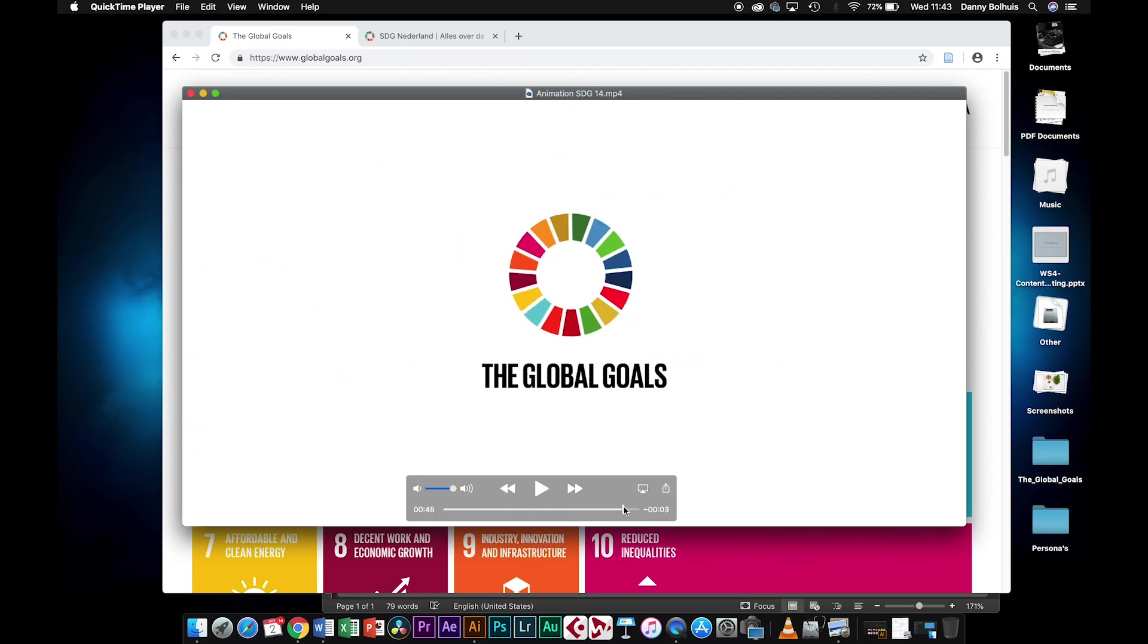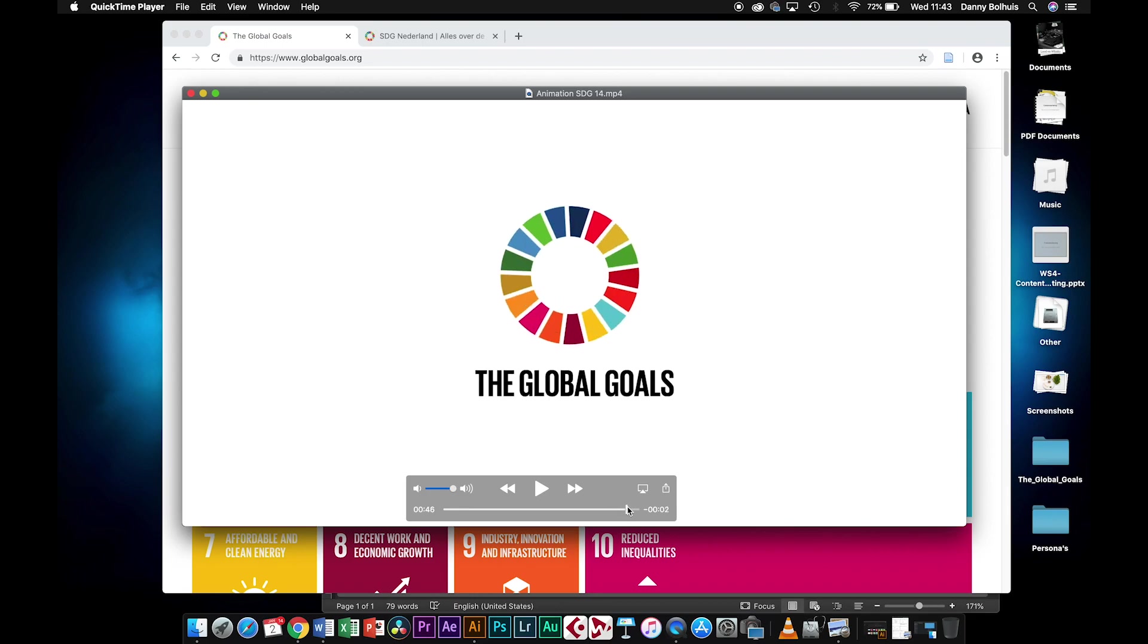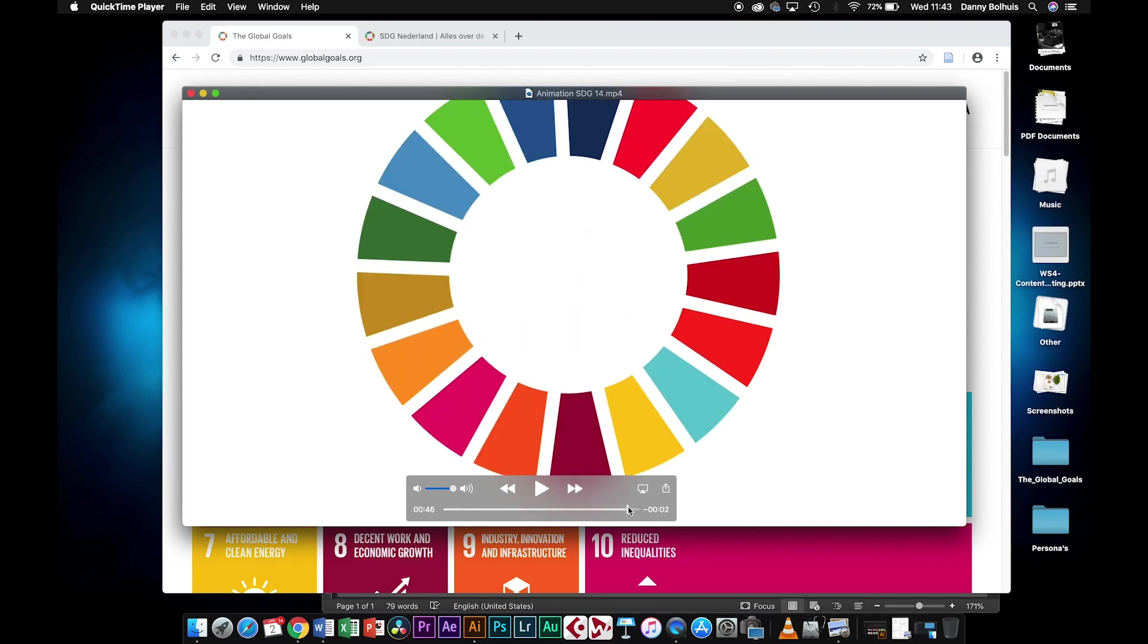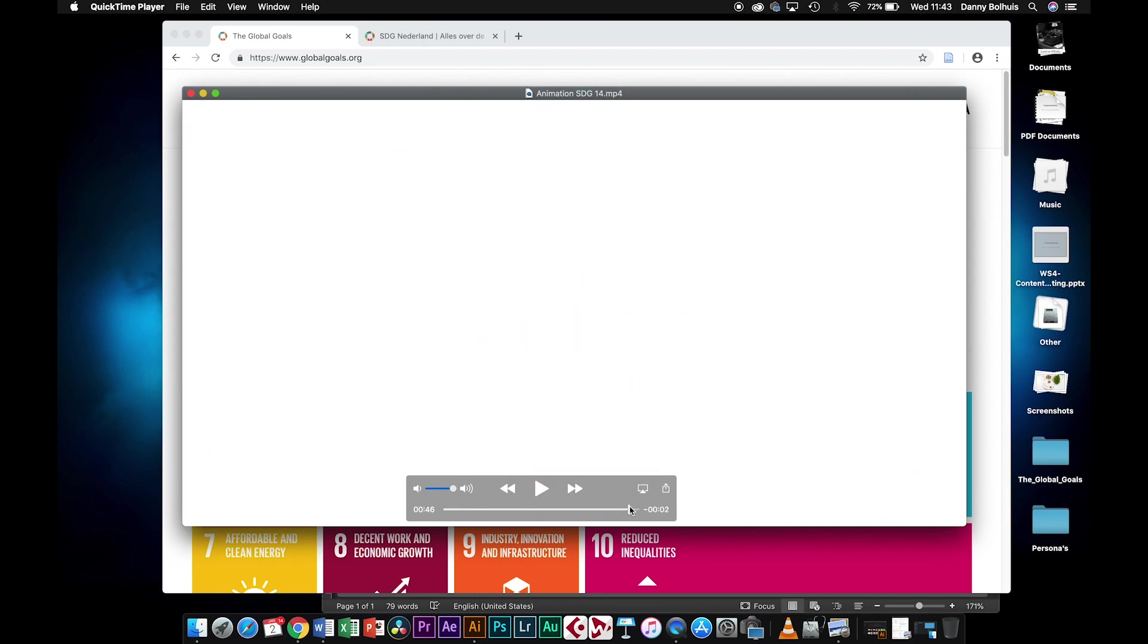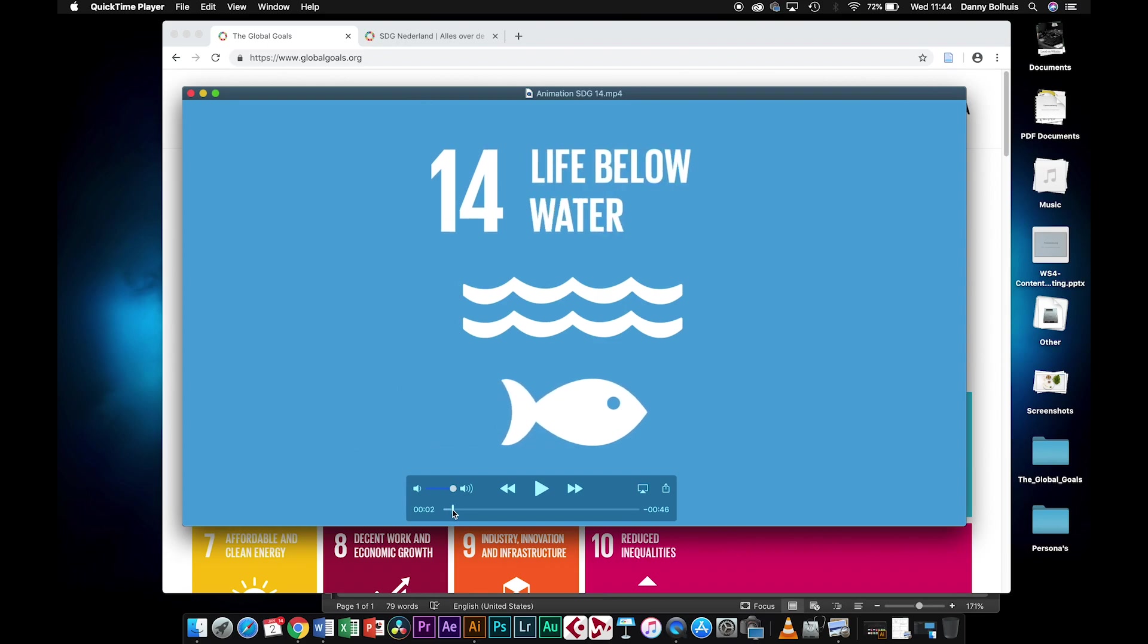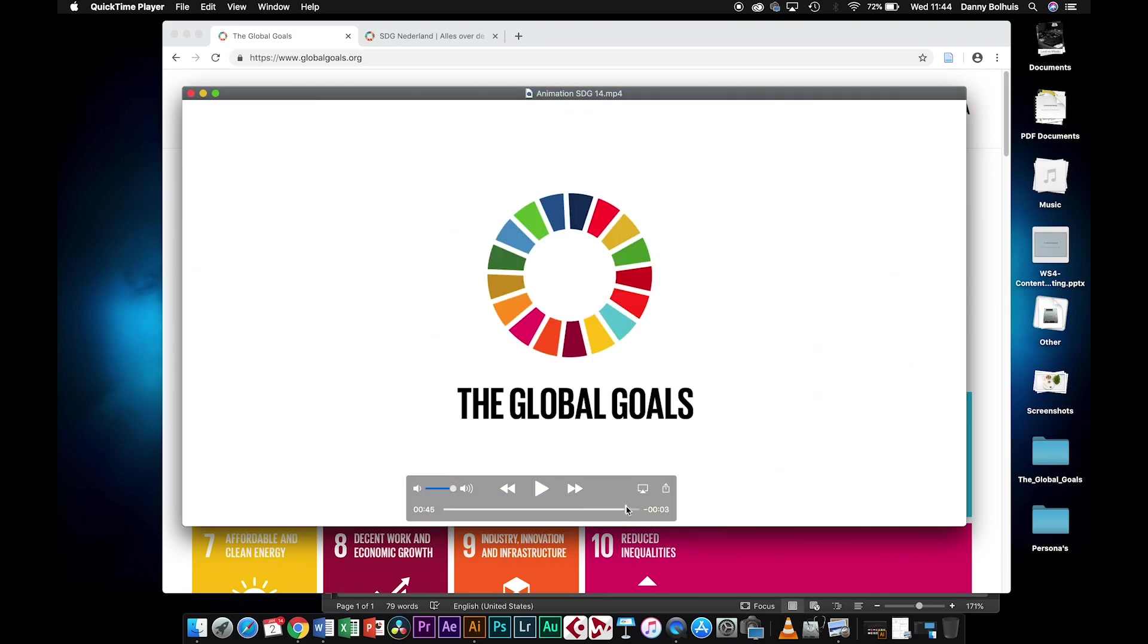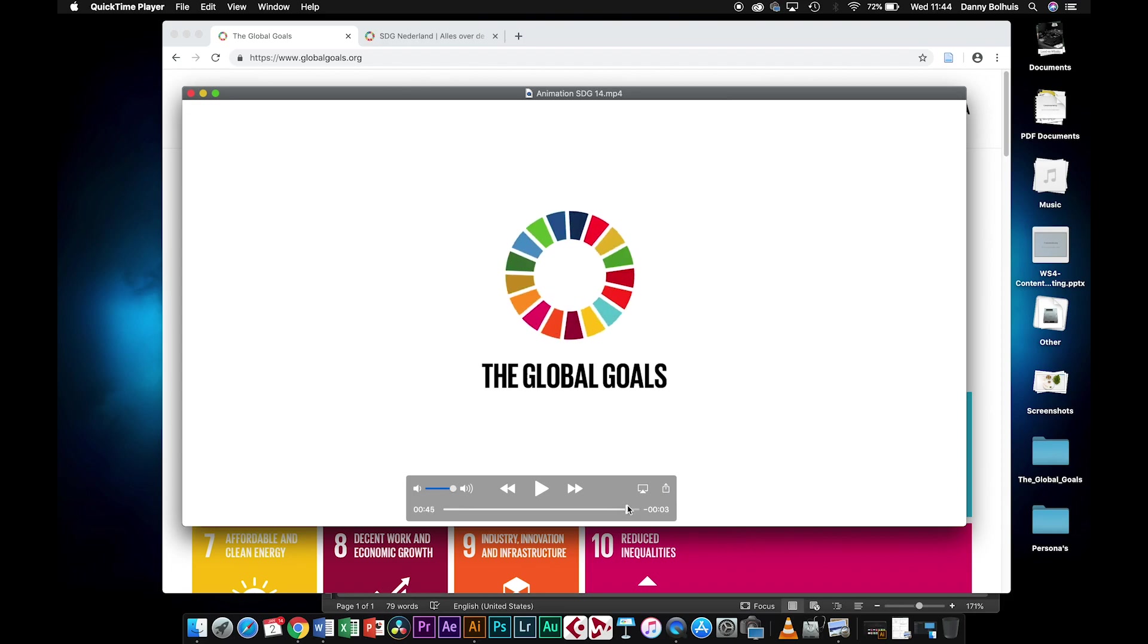Everything you do after the title you can decide for yourself, but at the end you have this global goals roulette wheel that turns around and then zooms in and ends in the white. That thing should be the same as well because then every animation that we make starts and ends in the same way.